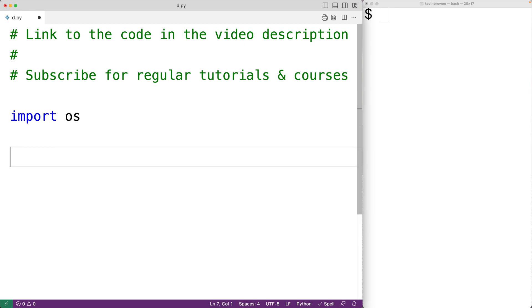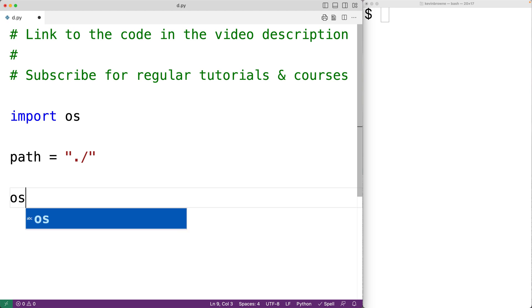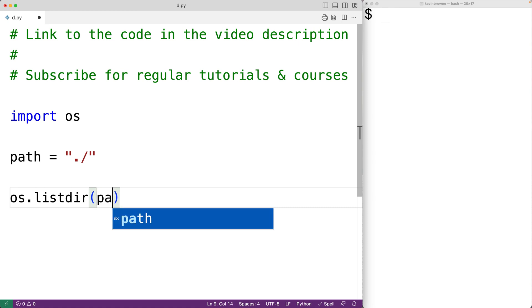The OS module includes a function called listdir. If we pass the function a string containing a path to a directory, the function is going to return a list of all the files and directories in that directory. So here we'll have path equals, and we'll have a string with dot slash. This is the path for the current working directory. Then we'll call os.listdir and we'll pass it path.